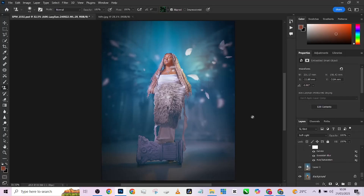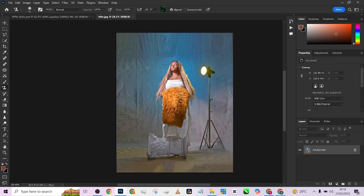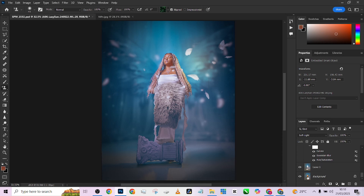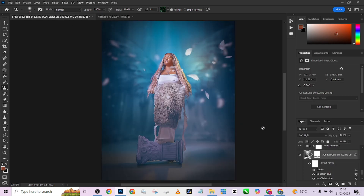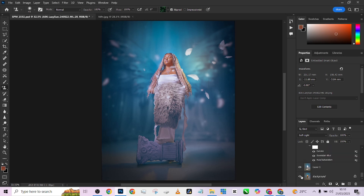Hello guys, welcome back to Photographics Academy. Today we are looking at how we are able to create this composition. Today's tutorial is going to be more like a deconstruction kind of tutorial, but we're going to try to replicate exactly what we have here on this image, going through the processes step by step as we try to replicate them.